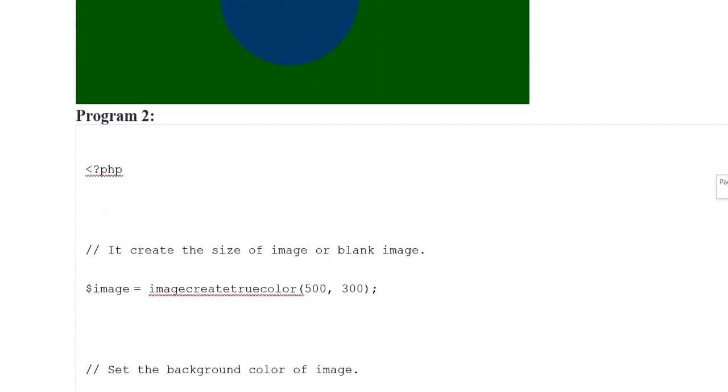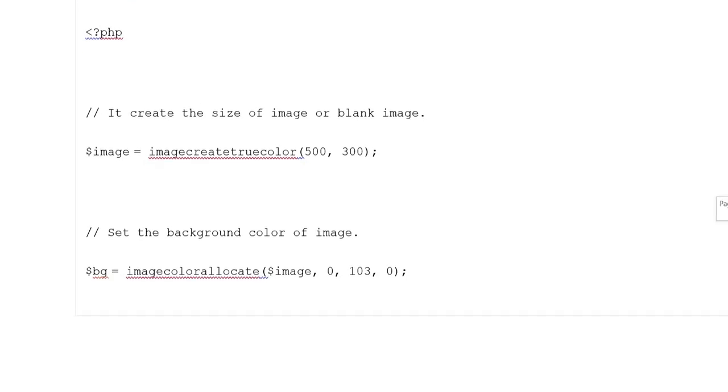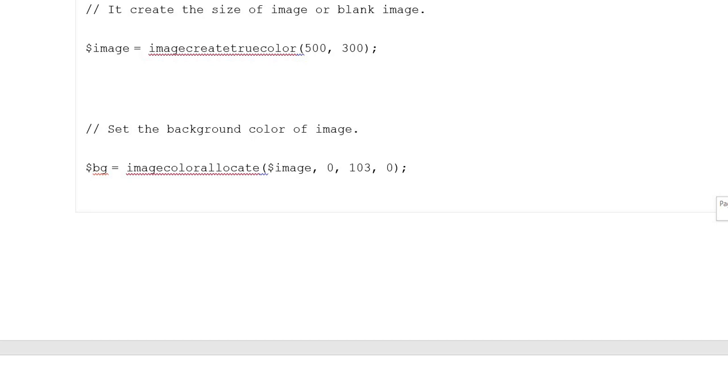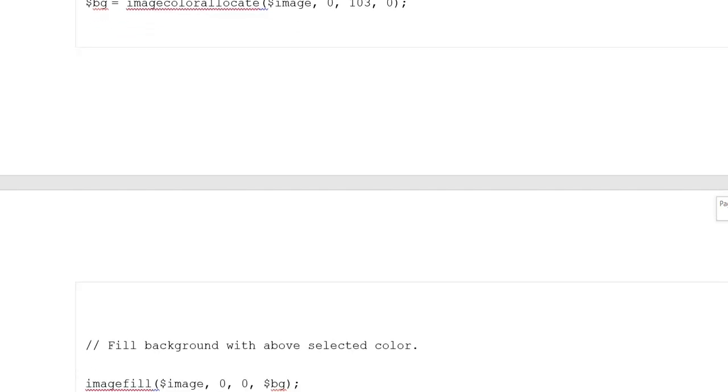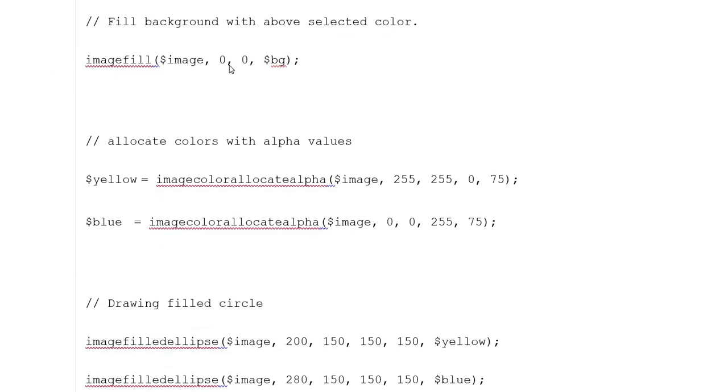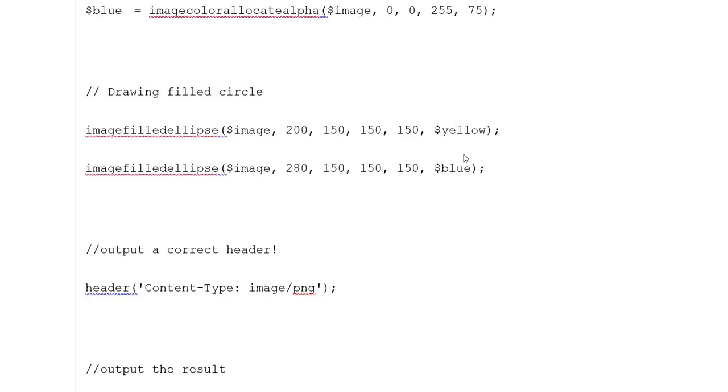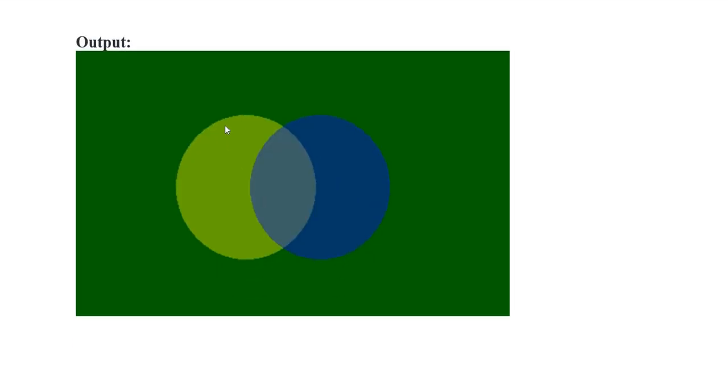The second example creates an image of size 500x300. Set the background color using imagecolorallocate with ranges. Fill the background, allocate colors with alpha values for yellow and blue. Draw filled ellipses with imagefilledellipse. Output the header as Content-Type: image/png and output the result with imagepng showing yellow and blue colors.